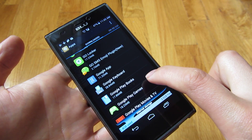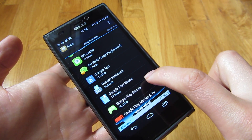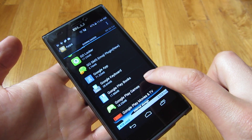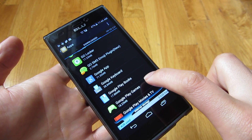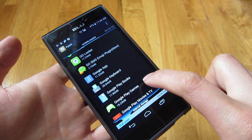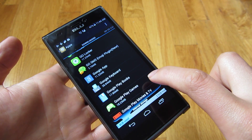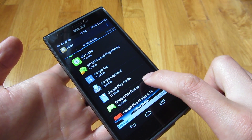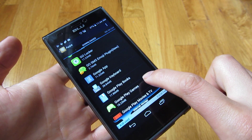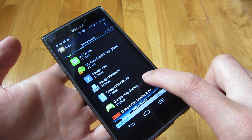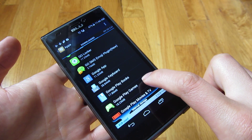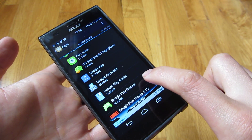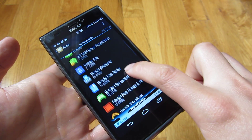What SD memory card you have matters. If you have a very slow SD memory card — for read speed and even for write speed — you have to be very careful, because your phone might stall or have a lot of lag because it's loading from the slower SD card.